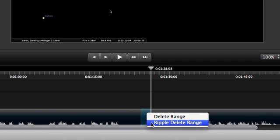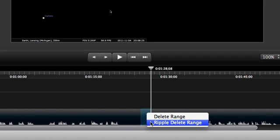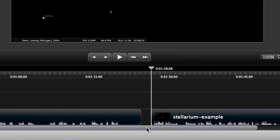Now, let me quickly show you the difference between Ripple Delete and good old-fashioned regular delete. When I click Delete, it just gets rid of the clip and leaves a blank space where it was. It doesn't affect anything else on the timeline.